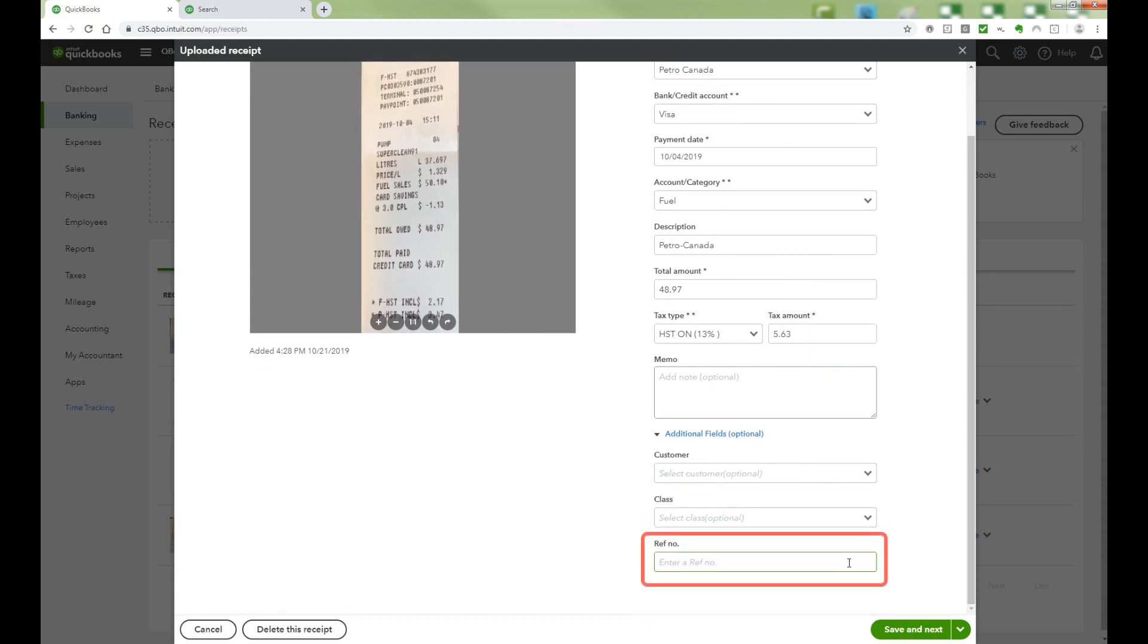The reference number is usually the invoice or transaction number. Sometimes the OCR Reader will pick this up. Otherwise, fill it in.